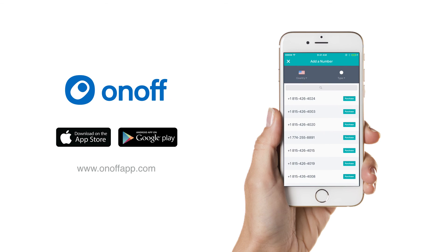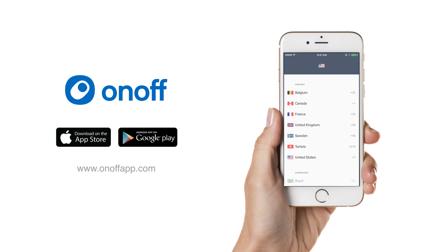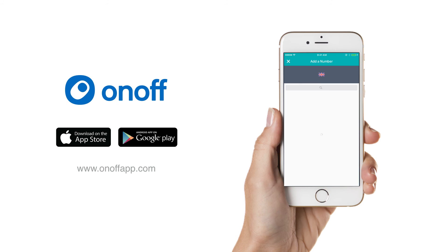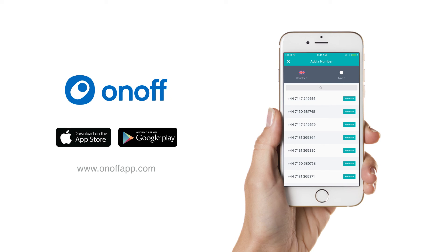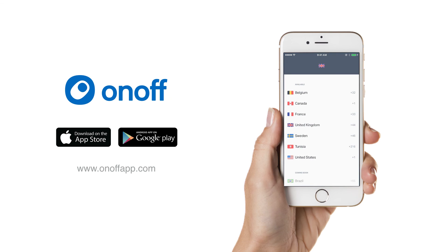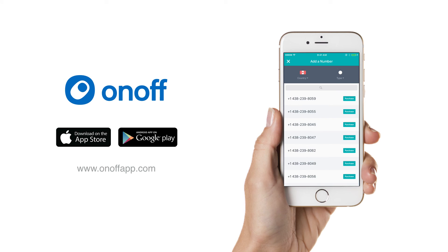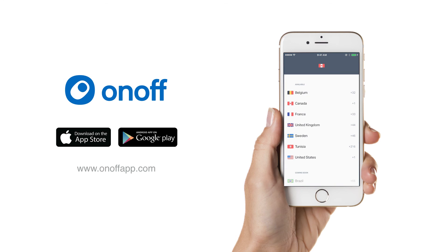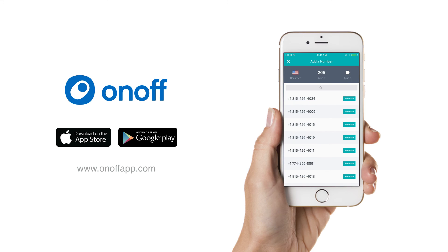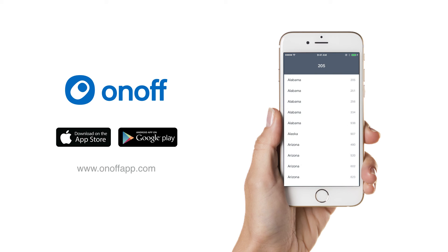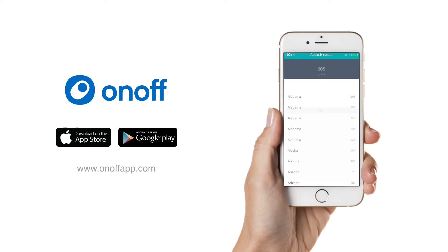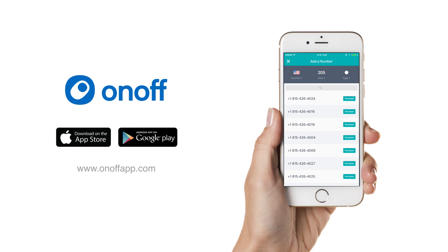If we look at the drop-down, you can even choose multiple countries you can purchase a number from. In the drop-down menu, we can select what country we want our number from, and when we select the United States, we can see that we can even put in an area code to choose numbers from specific states.